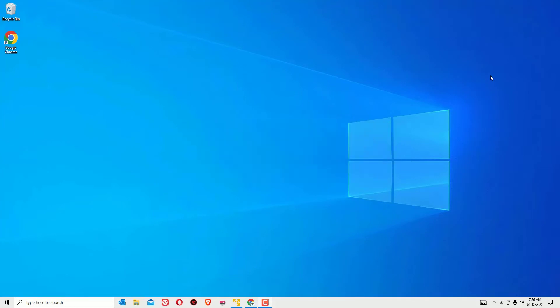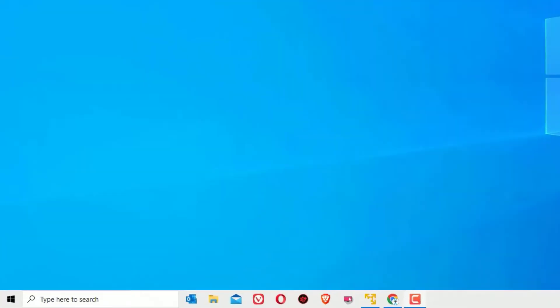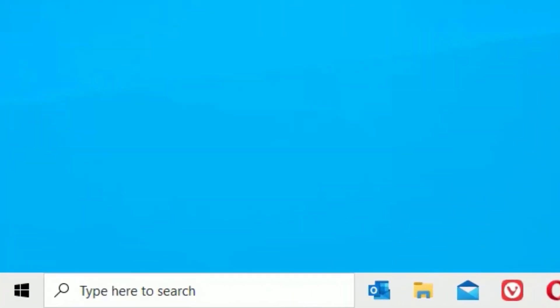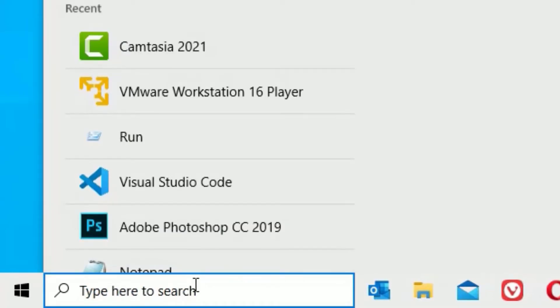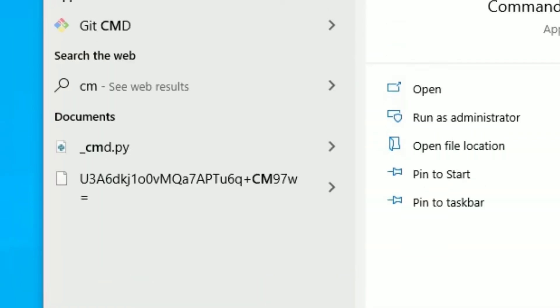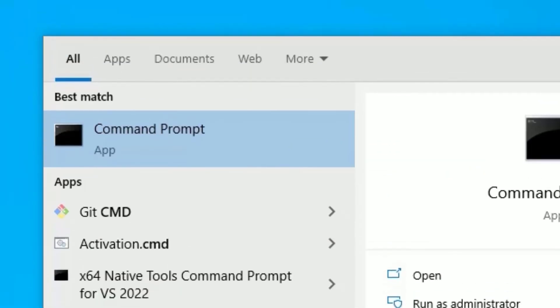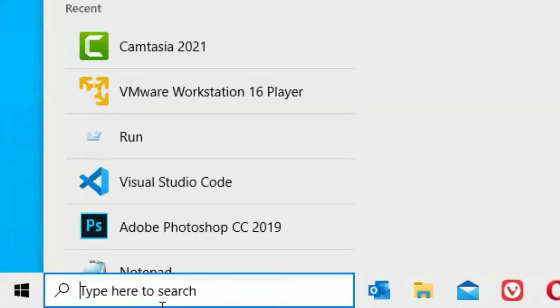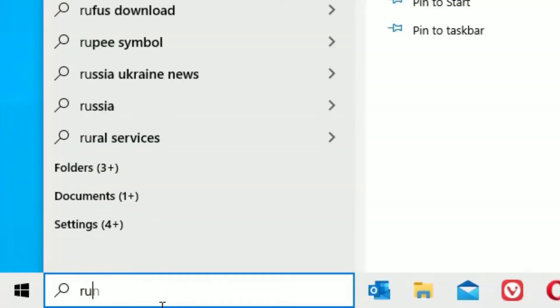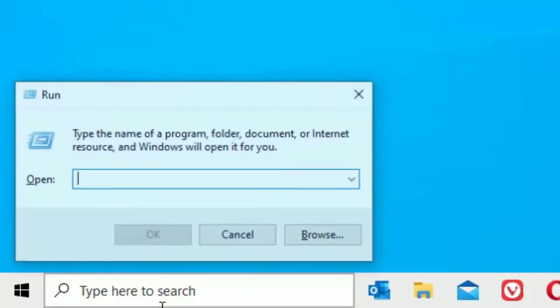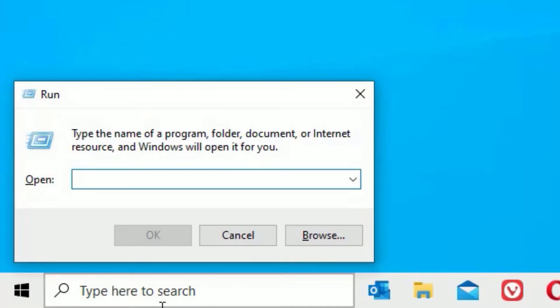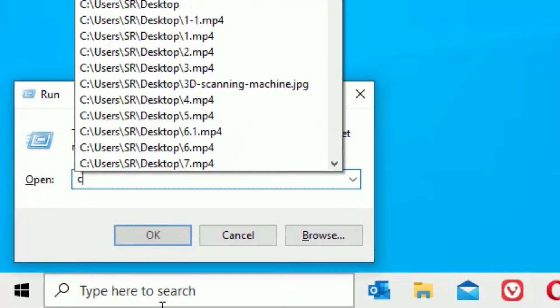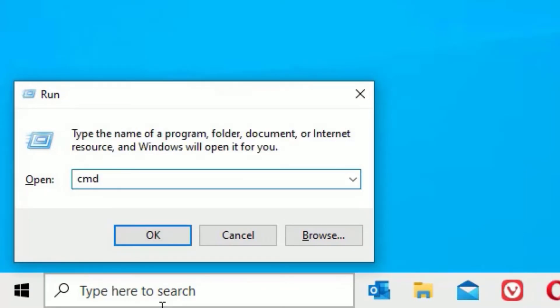Let's get started. First we have to open Command Prompt. To open that, go to the Windows search bar and search for cmd or Command Prompt. If you don't find the Command Prompt in the best match result, just go to the Windows search bar and search for Run, then hit Enter.